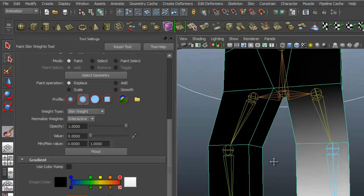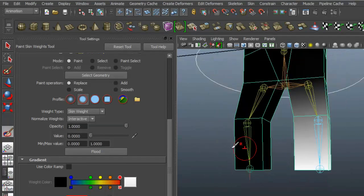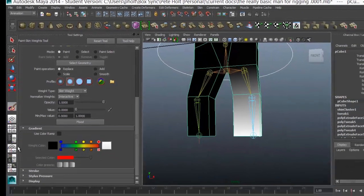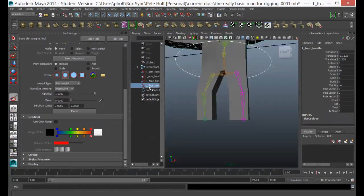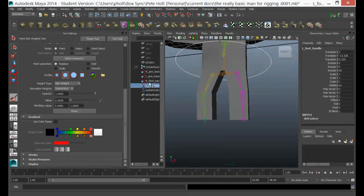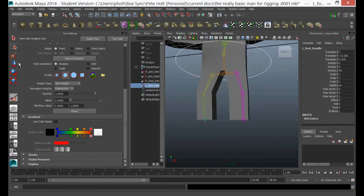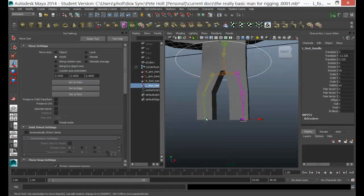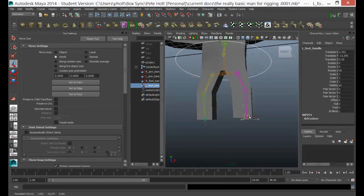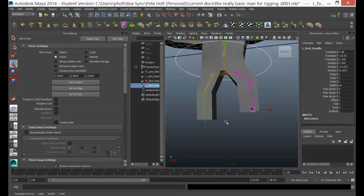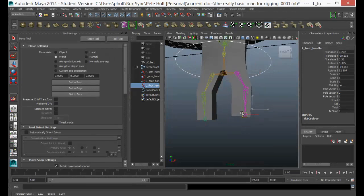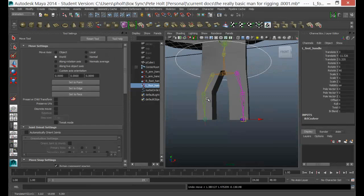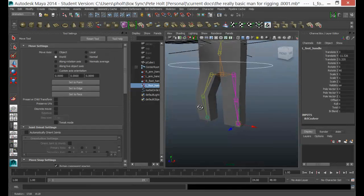And before we go any further, let's just see if that's worked because you can get carried away with this. You can keep going quite a lot. So we'll just pick up the left foot and we will move that, and as you can see now there is no movement happening here at all, whereas there was before. So I sorted out that little problem just by doing that little bit of Paint Skin Weights. Now that's actually where I would leave it for this model.